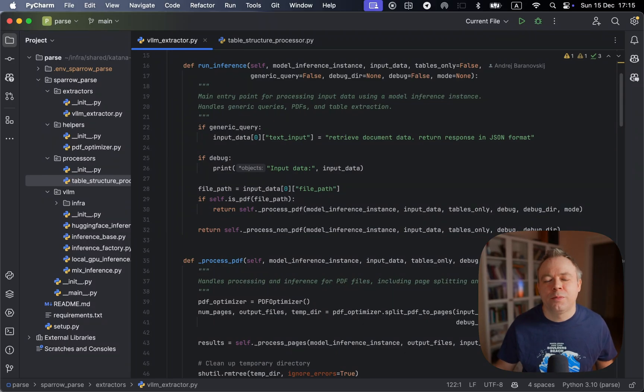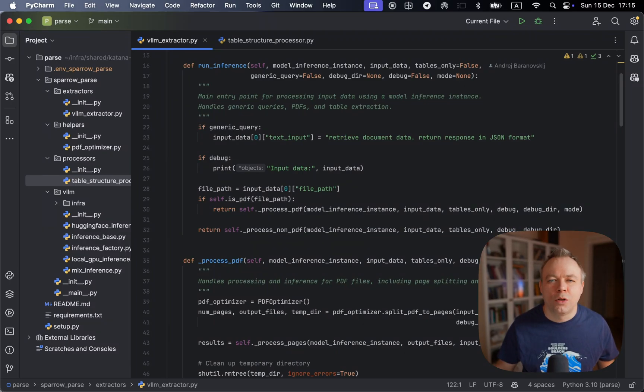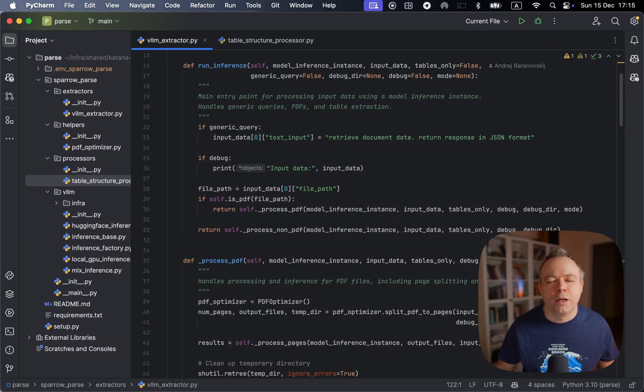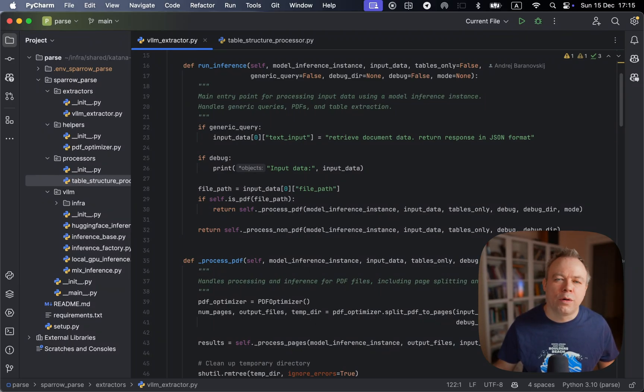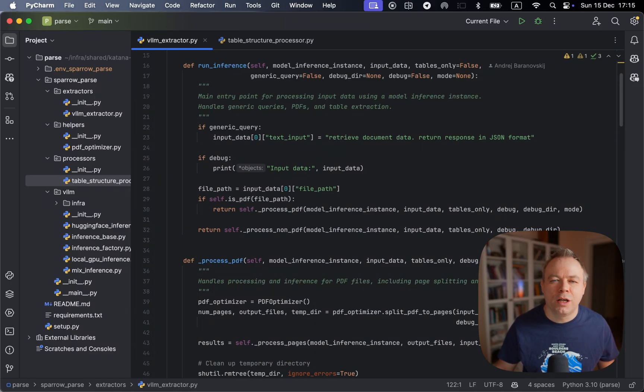In this case, because MLX is my currently preferred solution for the local inference on Mac machine to be able to leverage GPU power from Silicon Mac. And I'm running Mac mini with 64 gigabytes of RAM.